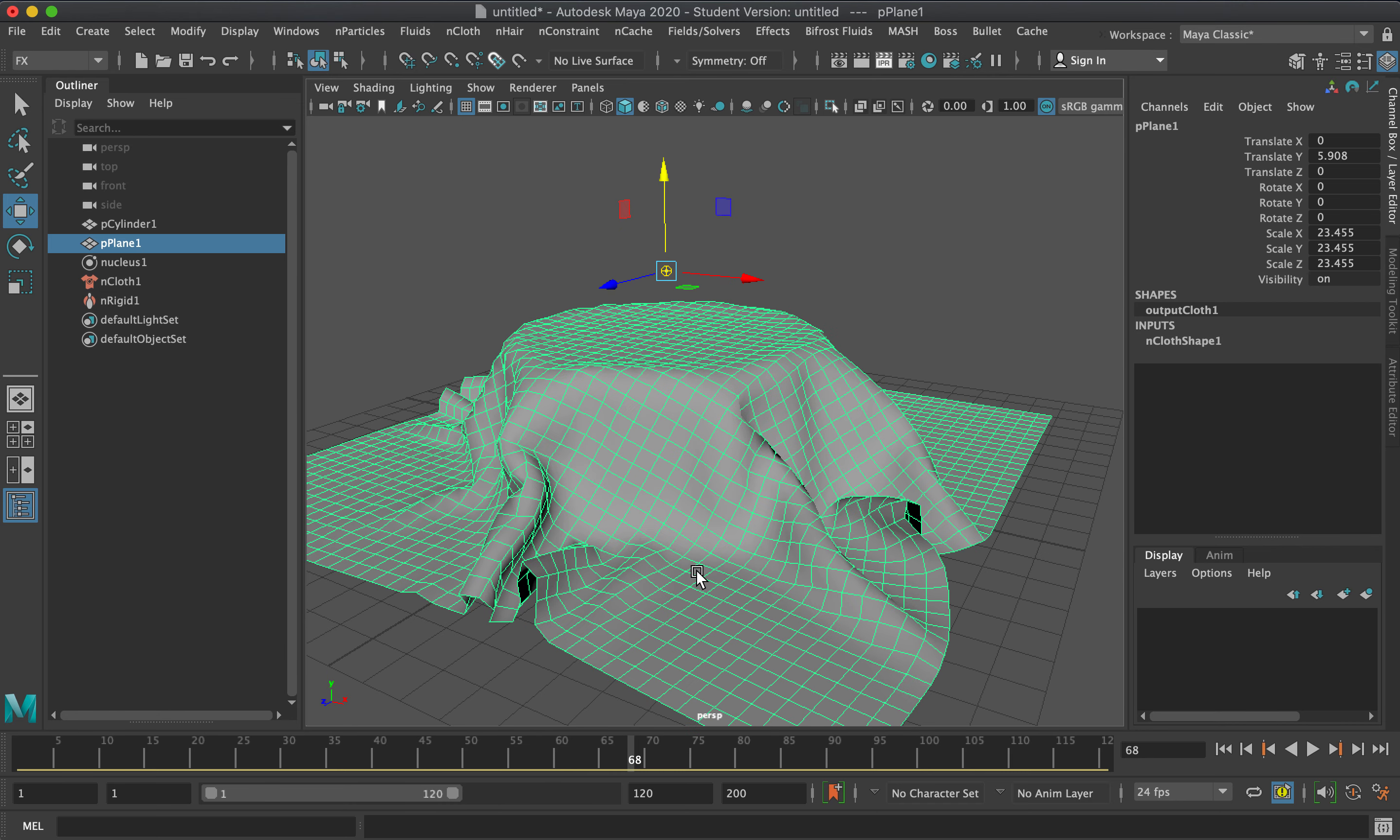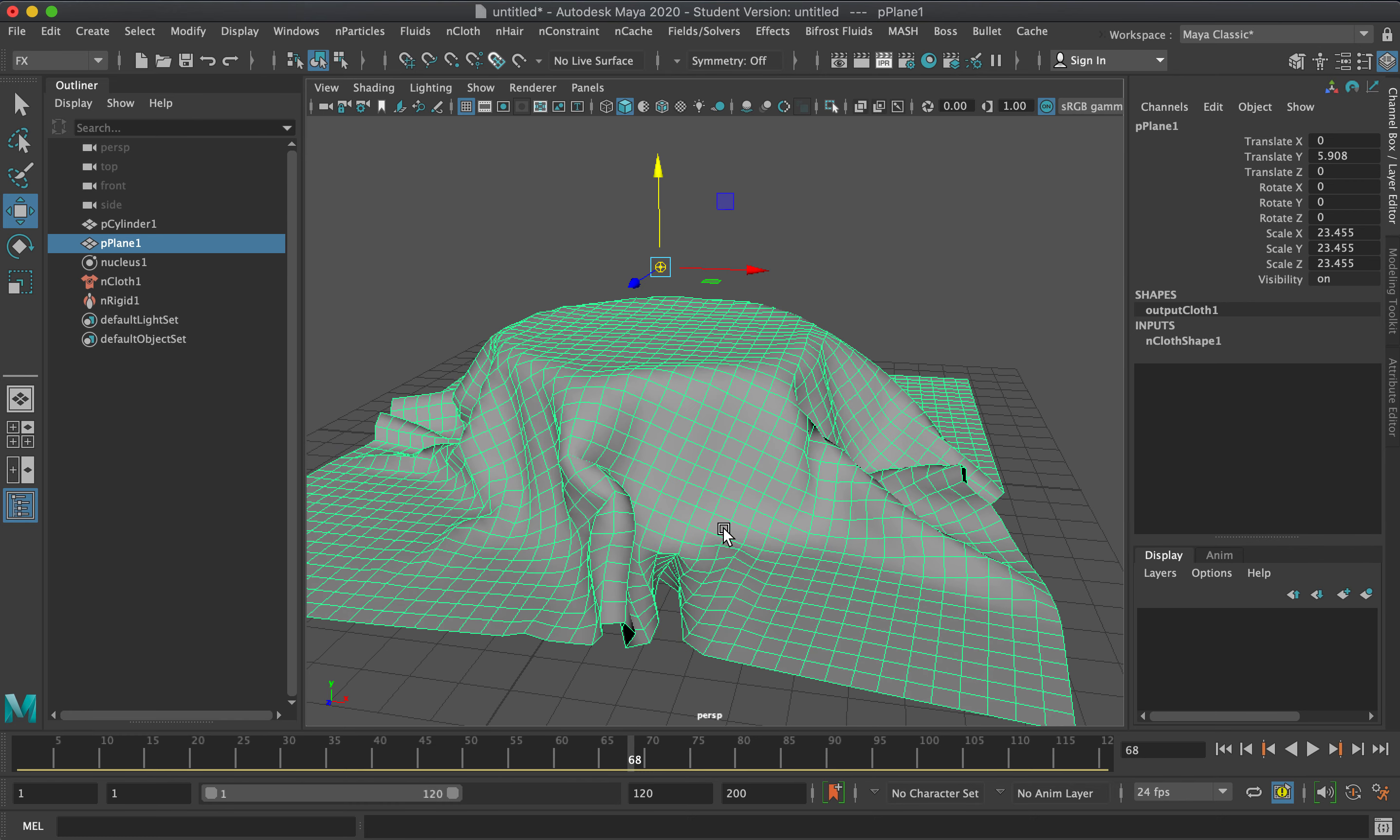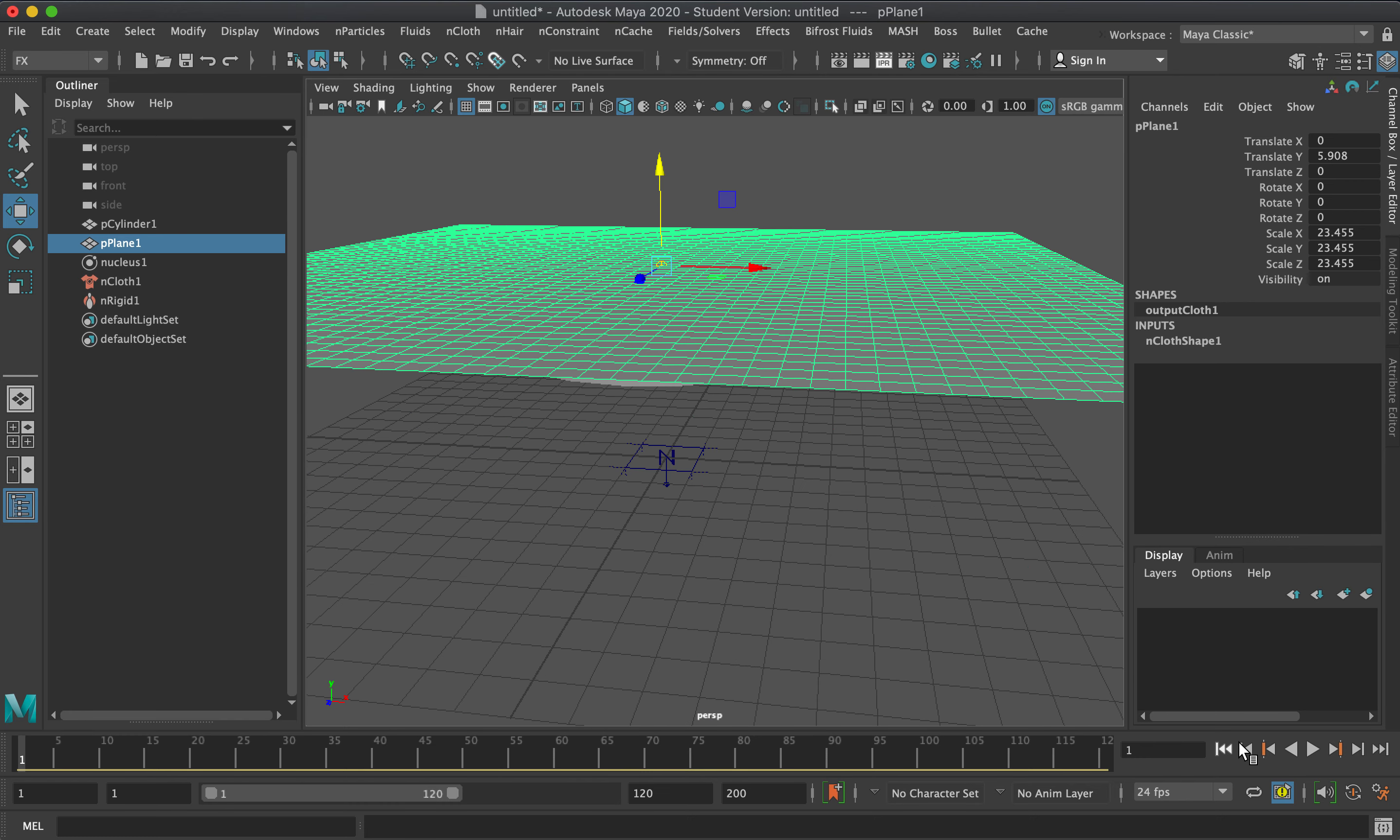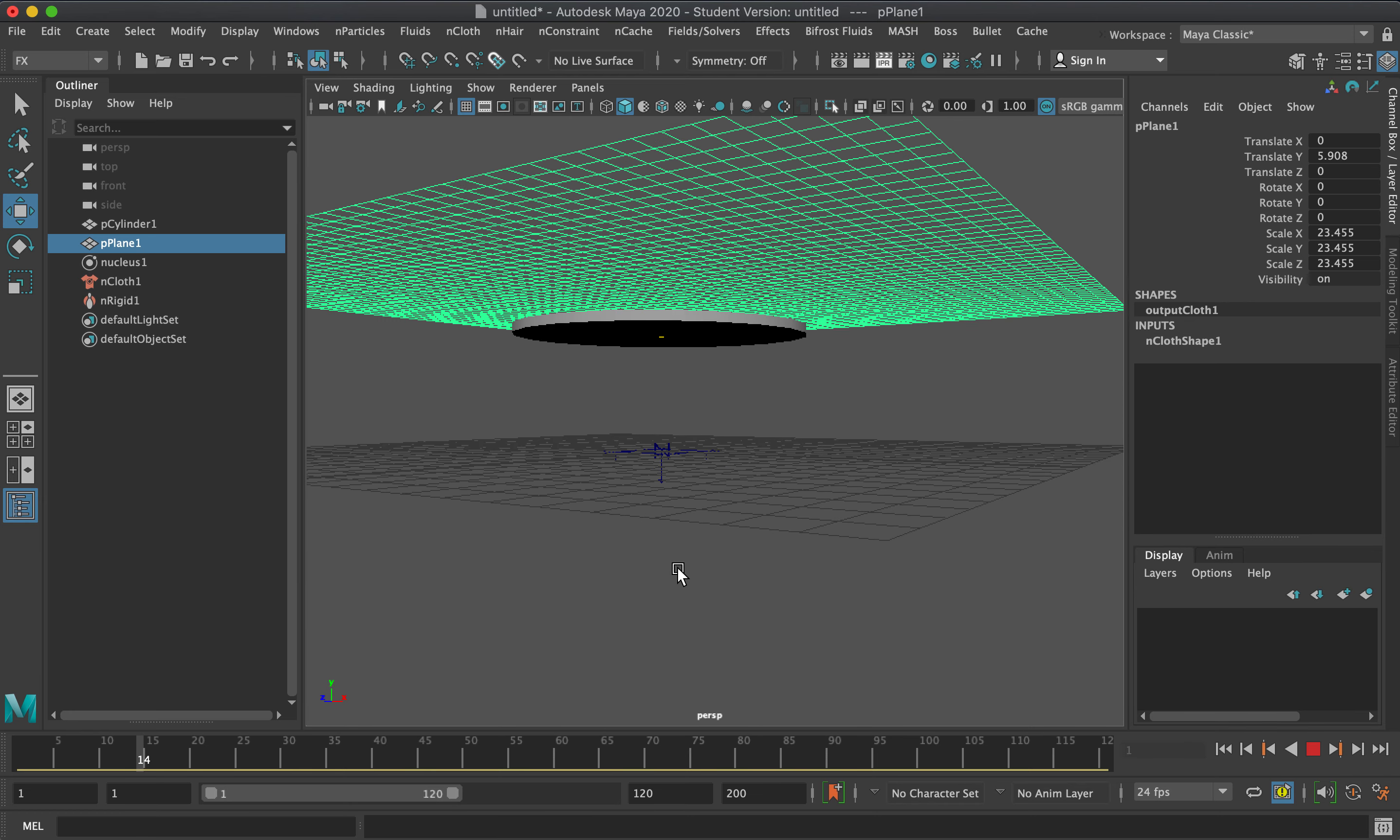...the more computations the processor has to do, so it will use more of your memory. However, that's how it is.